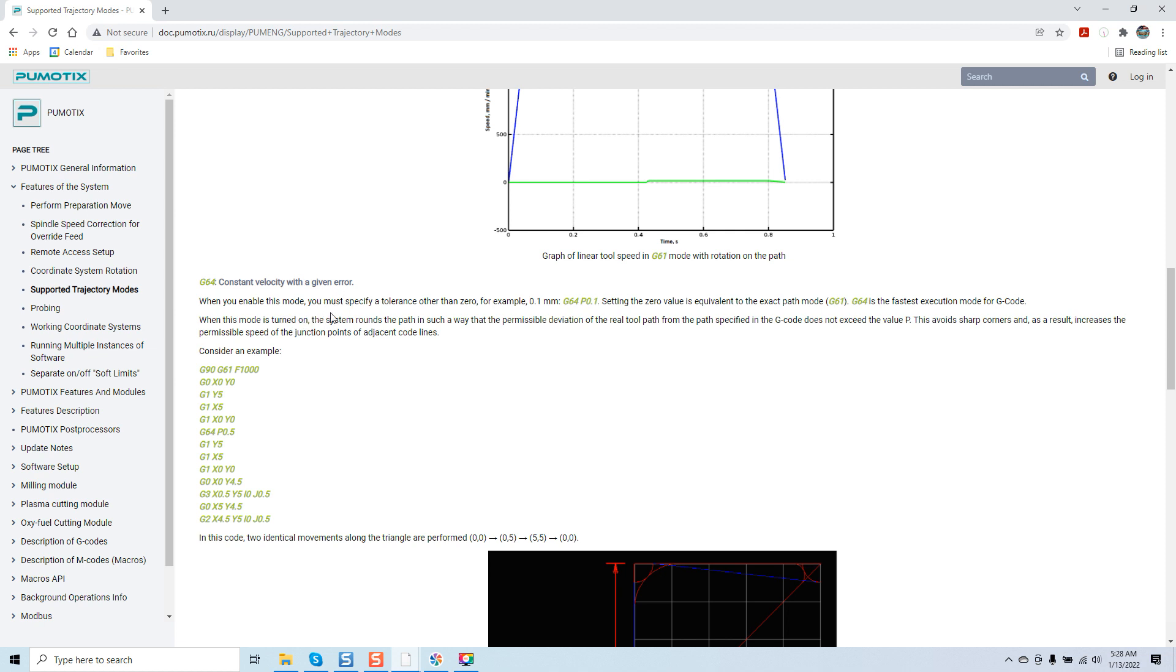When you enable this mode, you must specify a tolerance other than zero. For example, 0.1 millimeters, G64 P0.1. Setting the zero value is equivalent to the exact path mode G61. G64 is the fastest execution mode for G-code. The reason it's the fastest is because it has a given error. So it's going to process a little quicker, but you may have a deviation.